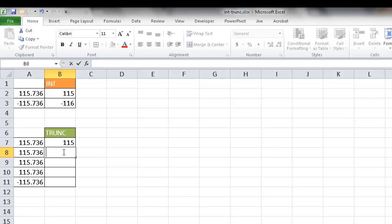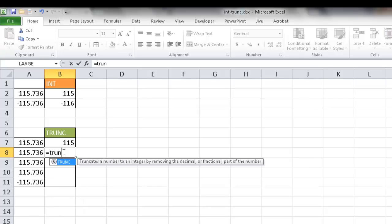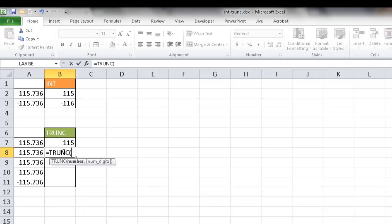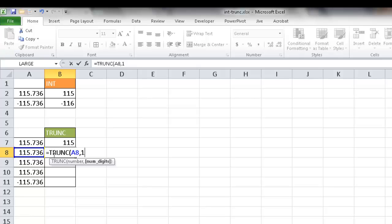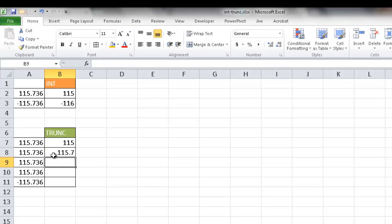So if I wanted to truncate a little bit further out, let's say I wanted to truncate to the tenth place, I type in equals TRUNC and then click on that as a number, and have it go one digit after the decimal. So it's going to bring that 115.7. It's going to get rid of this 3.6, and we have our 115.7.